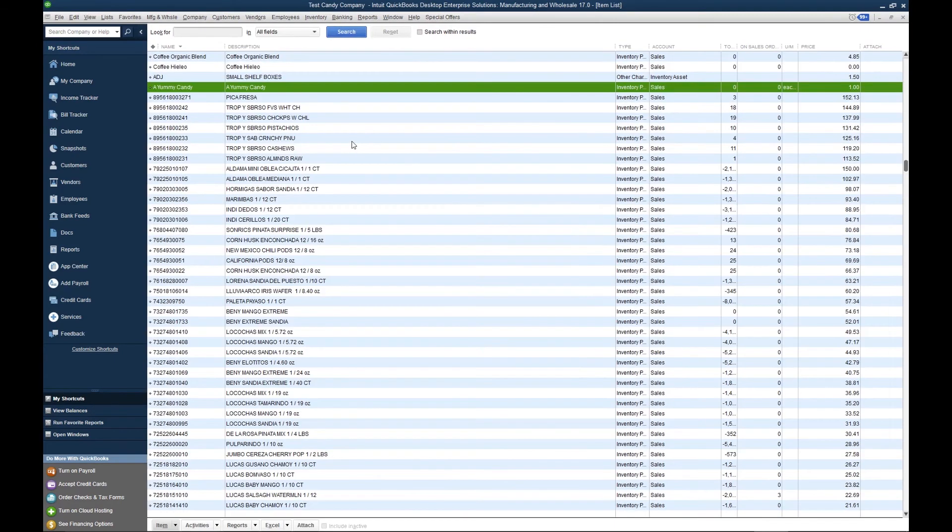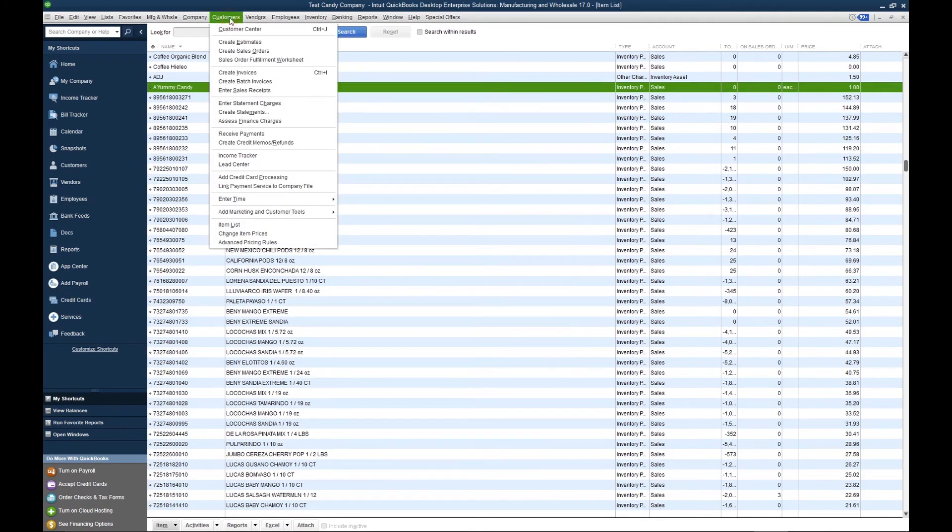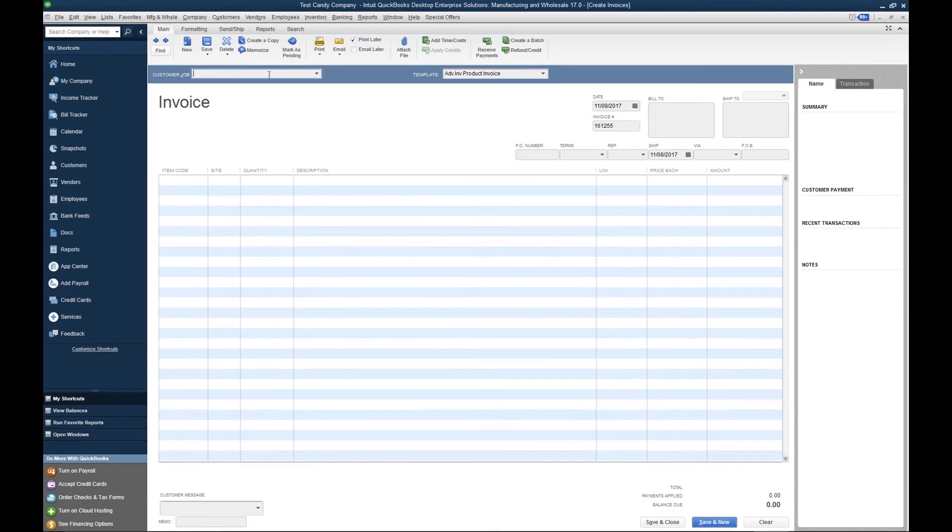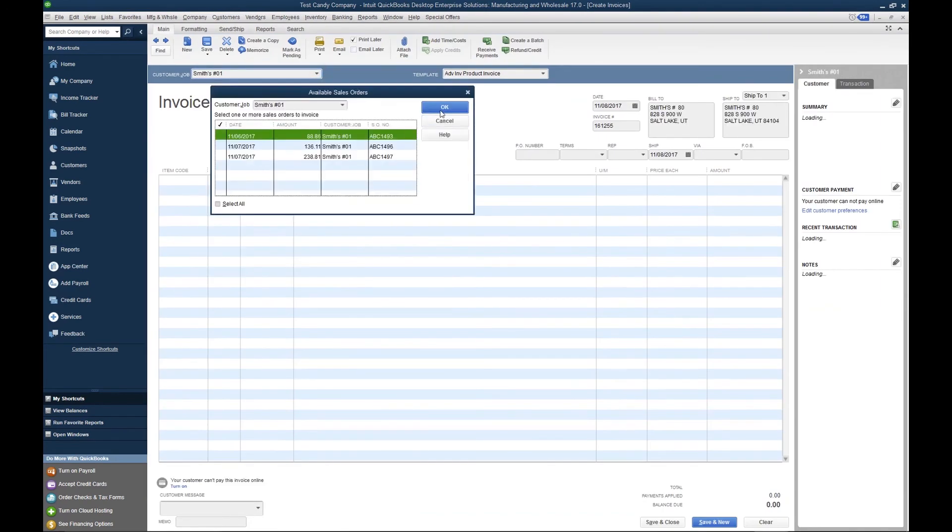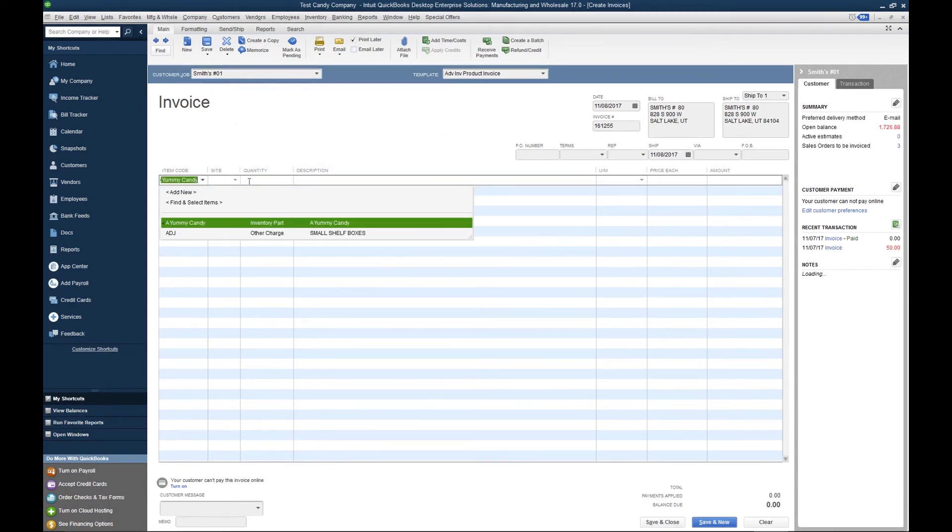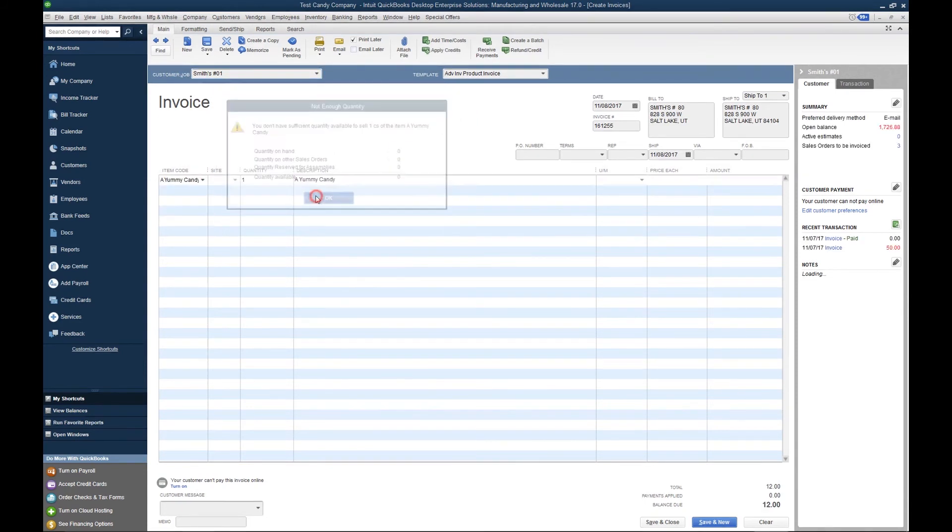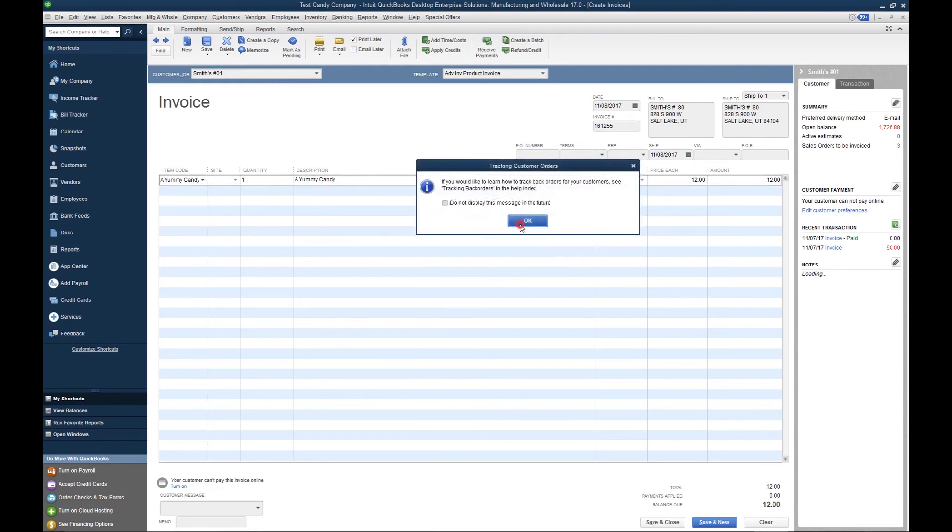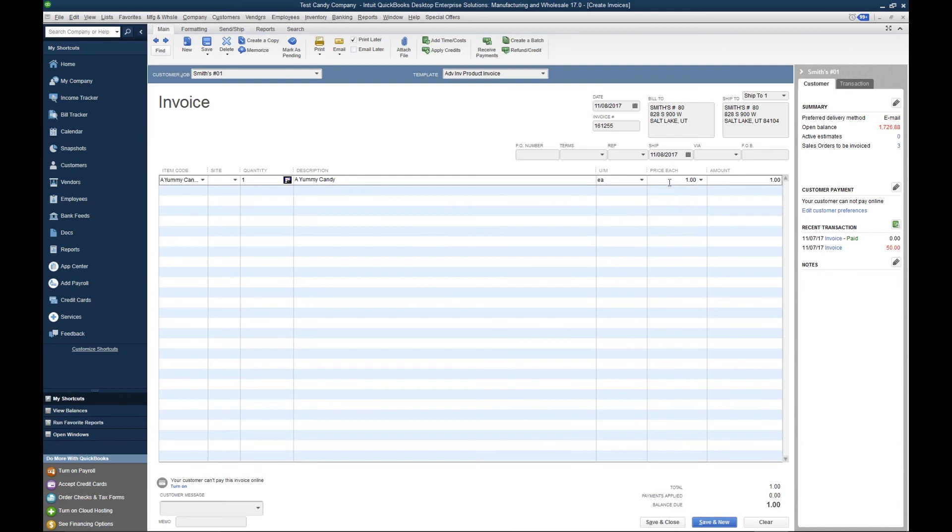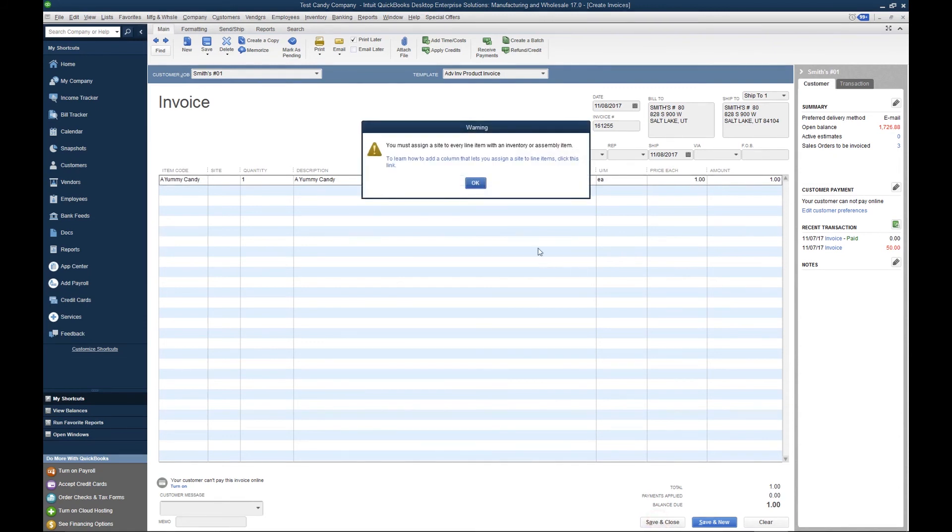Now let's create a transaction with that unit of measure. To create a transaction, we go Customers, Create Invoices. Let's select any customer in our list here. We're going to type yummy candy, and if you look, automatically it will default to the default sales unit of measure. But if I hit this drop-down, I can change it from a case to an each, and it'll reflect in the price accordingly. When I'm done creating the invoice, I hit Save and Close.